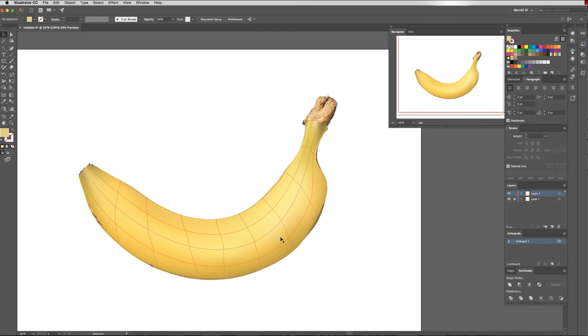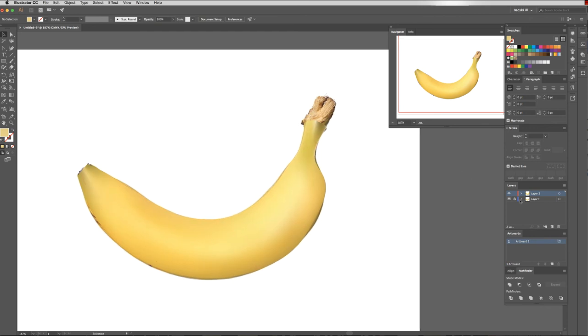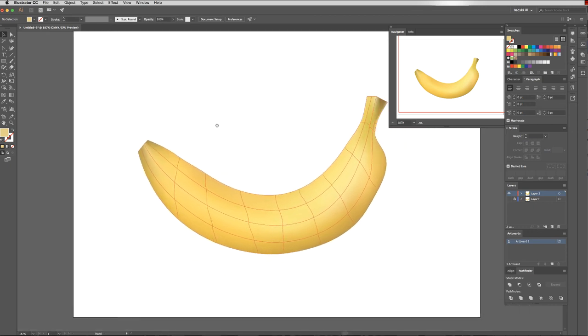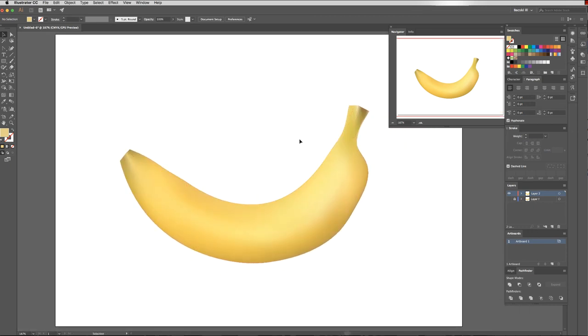Alright, so now my banana is looking pretty close to what I'd like it to be. I'm just going to remove that template from underneath. It's not perfect—I could spend a lot longer working on this and getting it exactly how I'd like it to be, but it gives you a little bit of an overview on the gradient mesh tool. Thanks for watching and enjoy working with it.